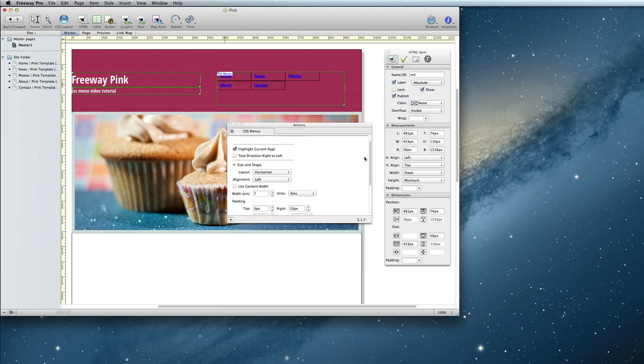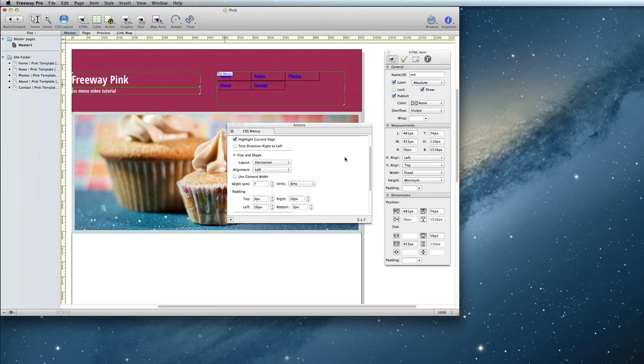Next, under Size and Shape, you can decide what direction you want your menu to go. Mine's going to be horizontal, so I'm going to leave that option alone.